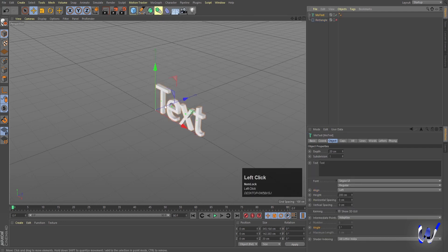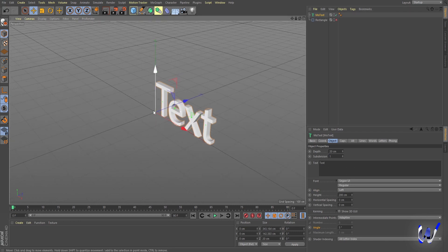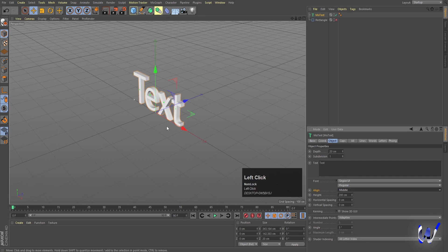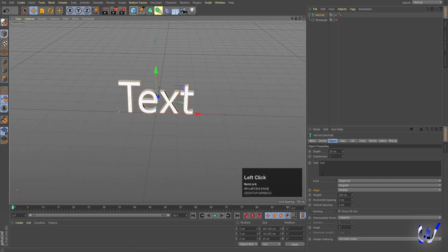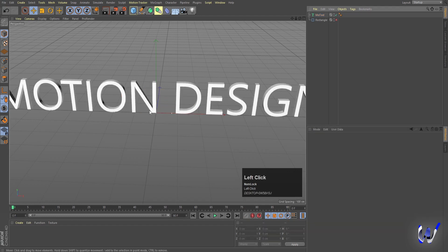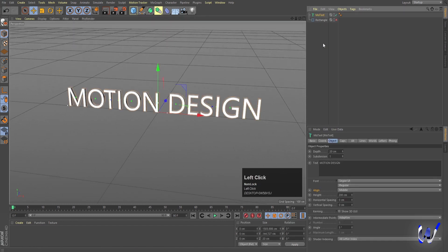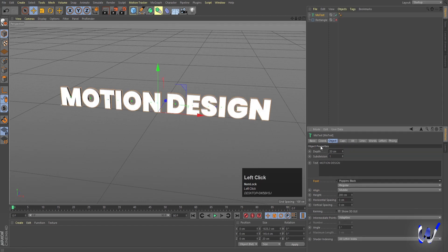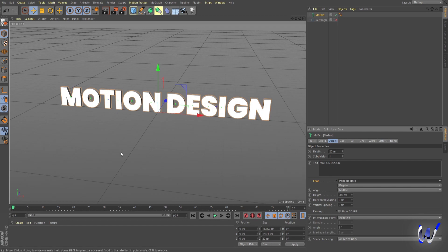Now we'll go to the MoGraph option and choose MoText. After selecting MoText we get this text over here. For the alignment, instead of left we'll choose middle so our text is centered. Now we'll type whatever text we want — I'll type 'MOTION DESIGN' in caps. In the object properties we have a font option, so I'll choose Poppins Black. You're free to choose any font but I'd suggest Poppins Black.